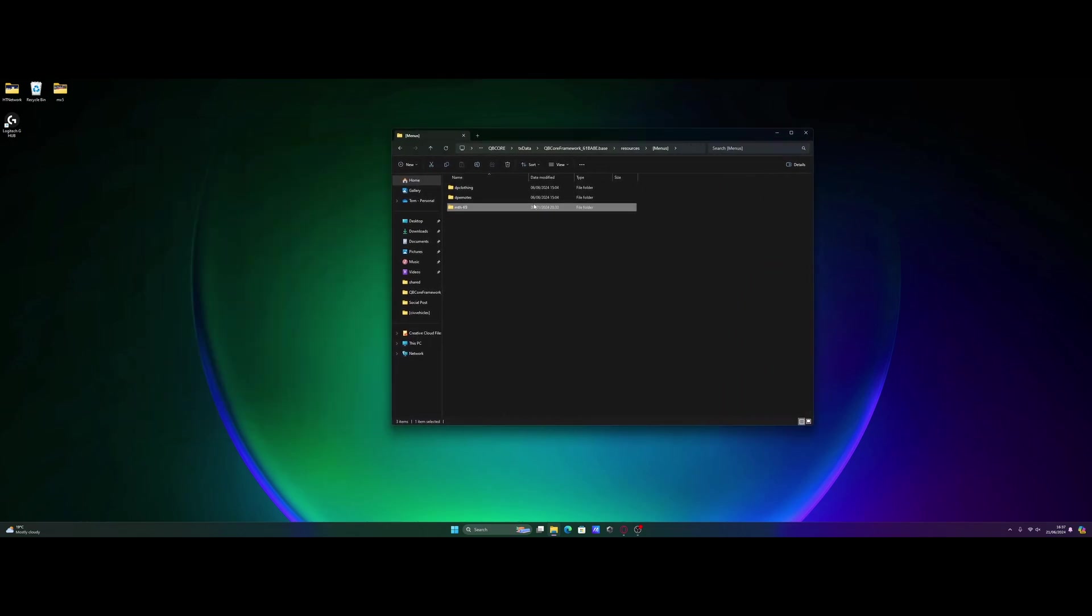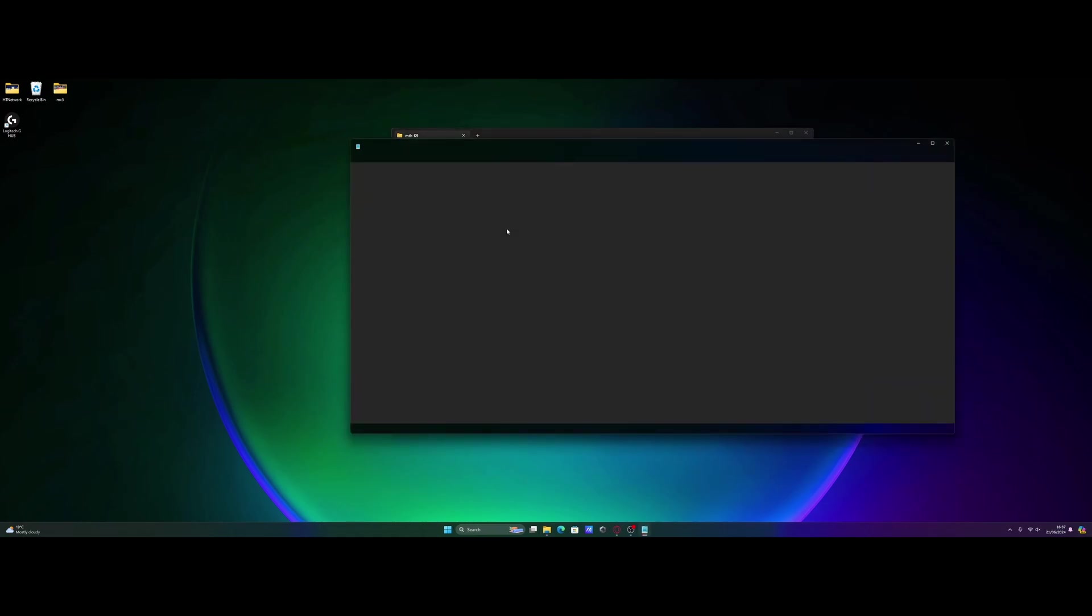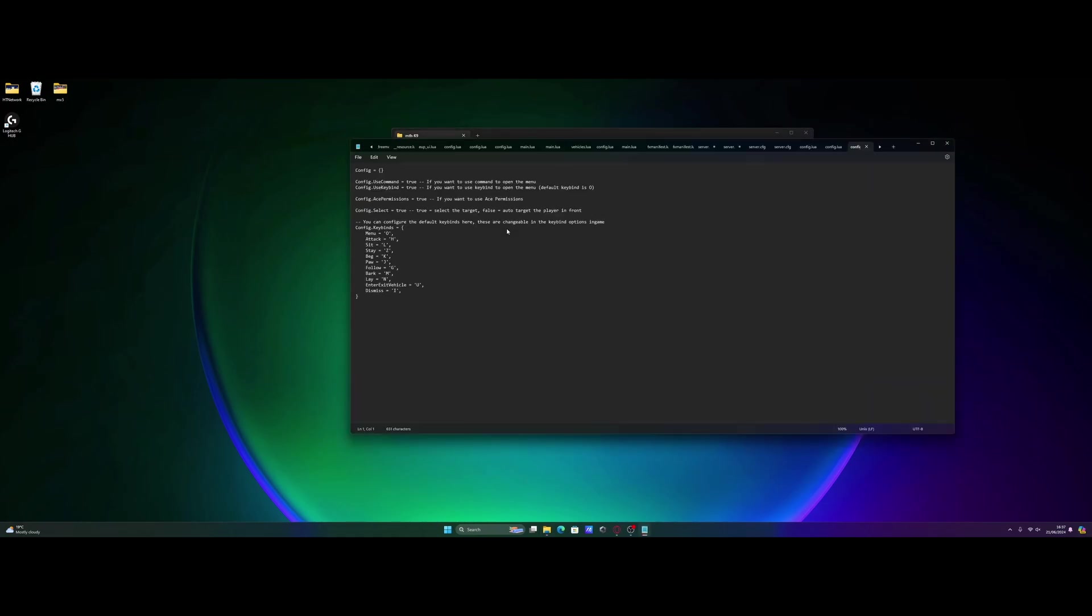If we take a look in this folder, you guys should be able to see we have a config.lua as with most menus. And in here, we can configure pretty much all the settings that you guys will want, such as using a command or a keybind. The default keybind is O and then the command is slash canine.